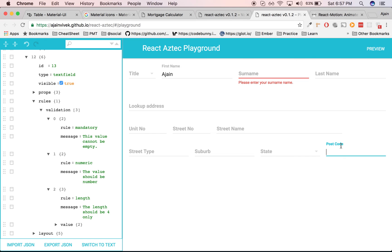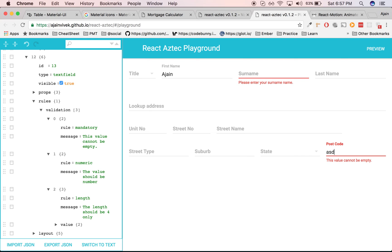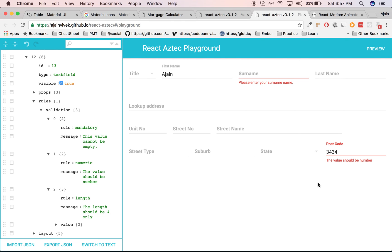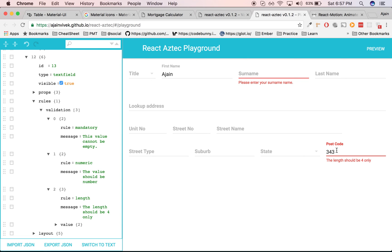If I provide an empty field, you see 'Value cannot be empty'. If I try to provide a text, you see 'The value should be a number'. If I provide a number with four digits, it's fine, but if I provide three digits, you see 'Length should be 4 only'. This is how you could build a dynamic form, and you can export the JSON out.